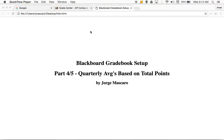If you are a total points teacher like I am, these are the steps that you would need to complete in order to set up your gradebook correctly on Blackboard. Total points grading is just what it sounds like. A student has a homework assignment worth 10 points, a test worth 100 points, a quiz worth 25 points, class participation worth 5 points, and so on. You take all the points the student earned divided by the total number of potential points, and that's your average — that's your total points grading system.